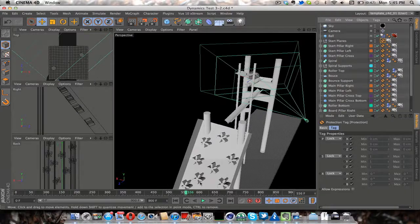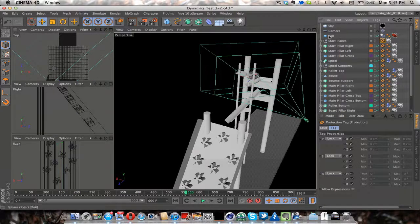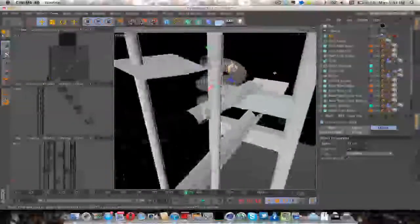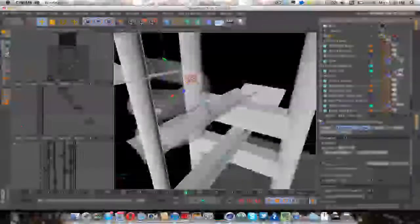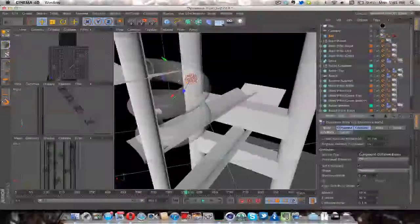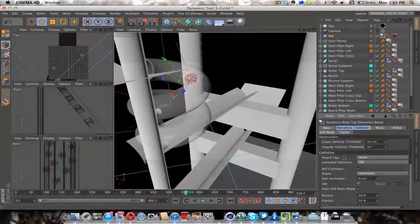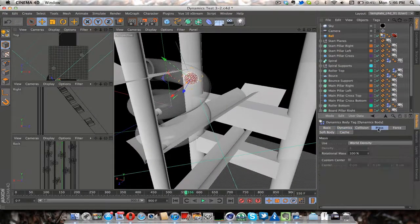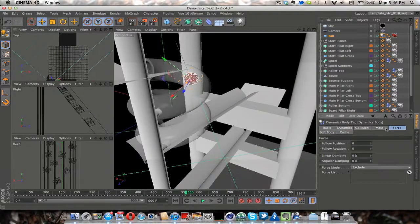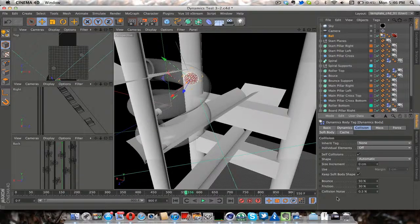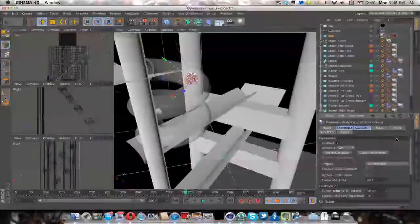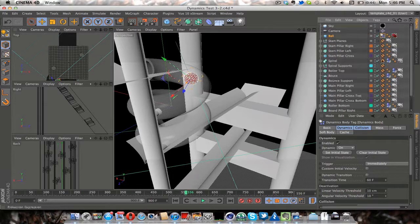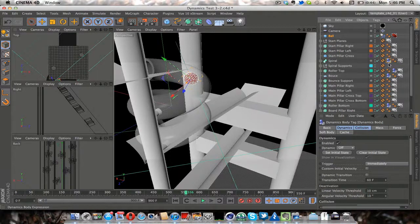And so talking about dynamics, on my ball I have a dynamics body tag. I think everything is set to defaults. I'm pretty sure actually I might have changed these. I'm not sure if these are defaults. I did this a while ago, so sorry if I don't remember everything. And then also on everything that collides with obviously a collision tag.